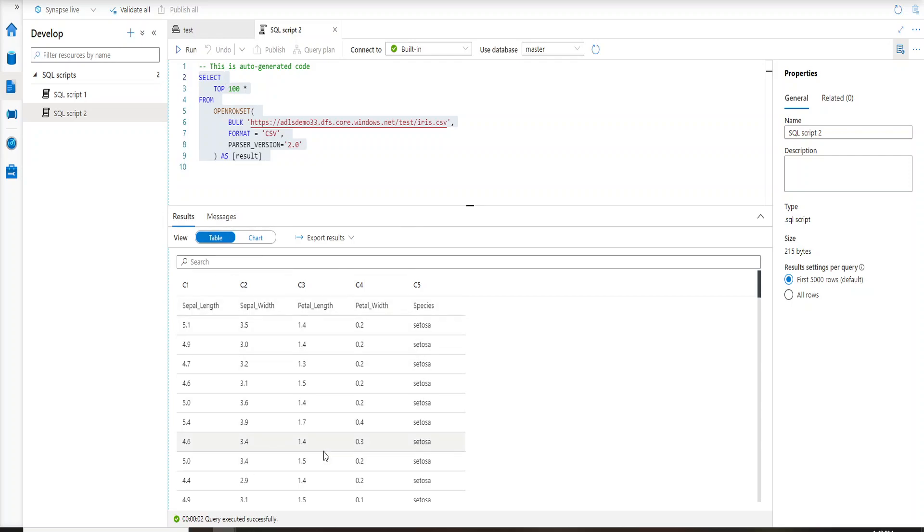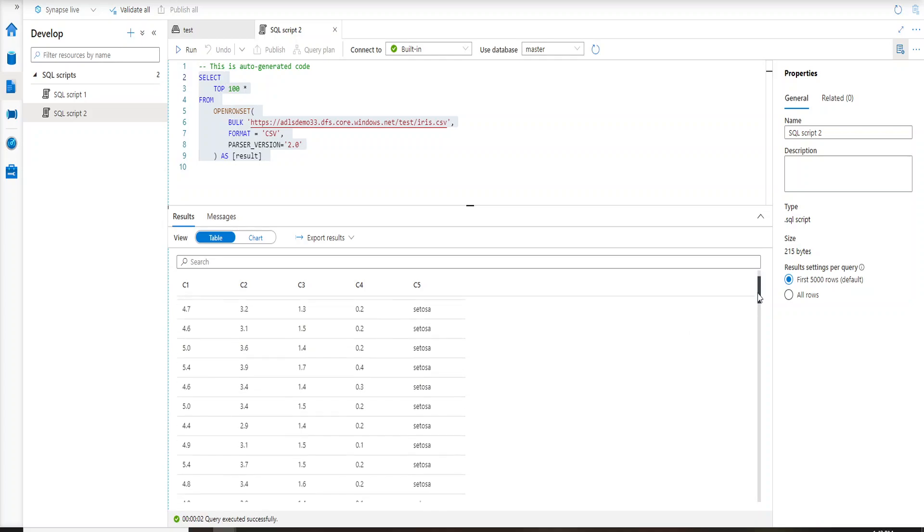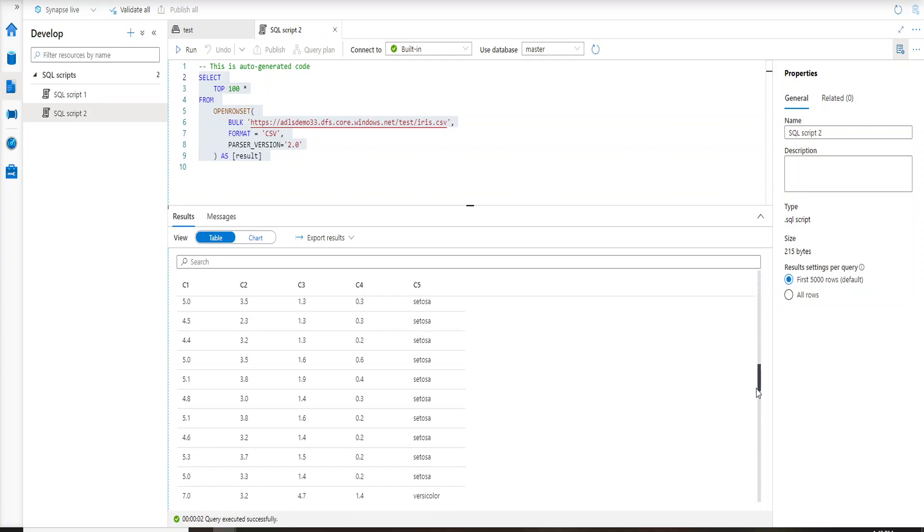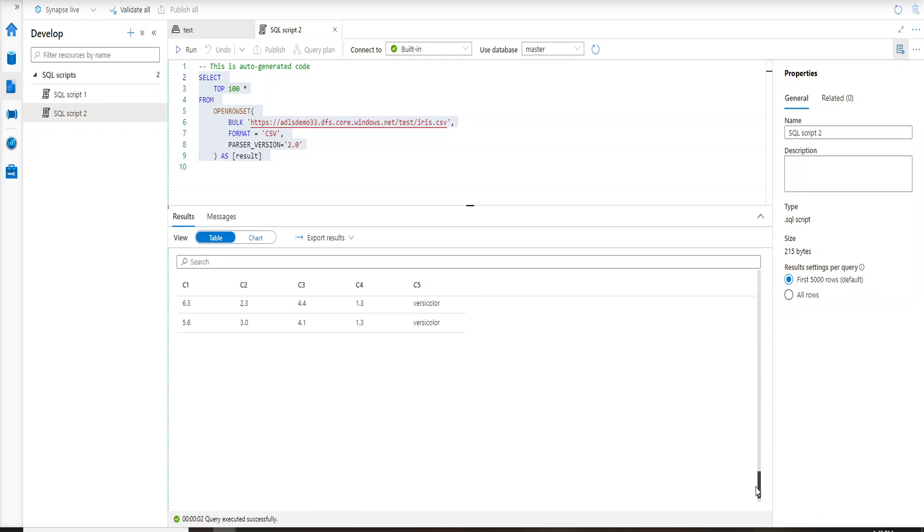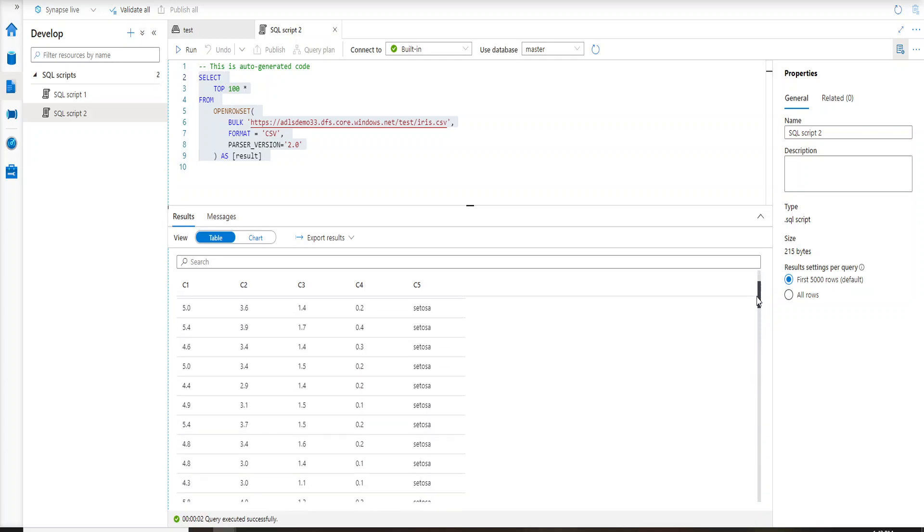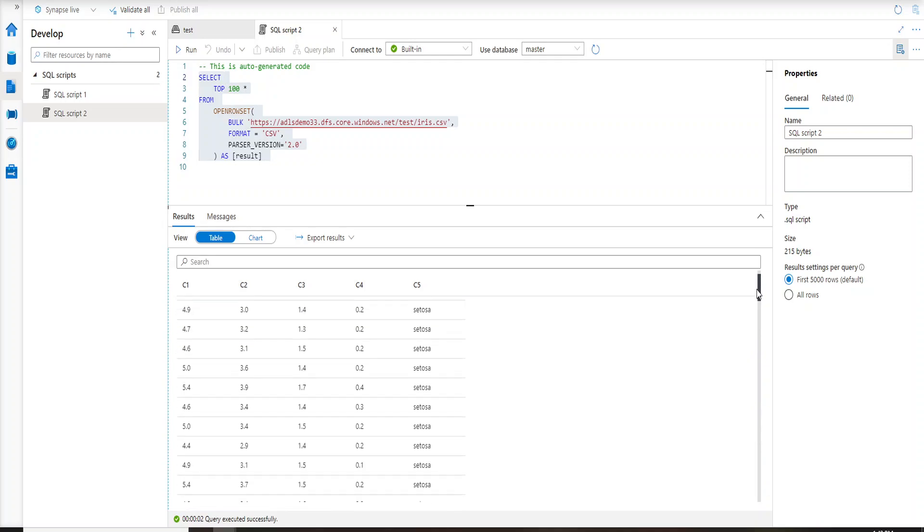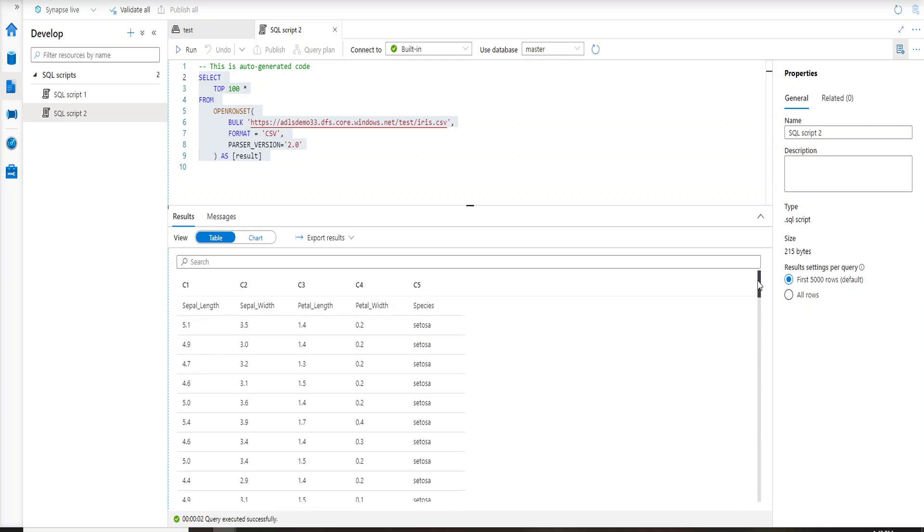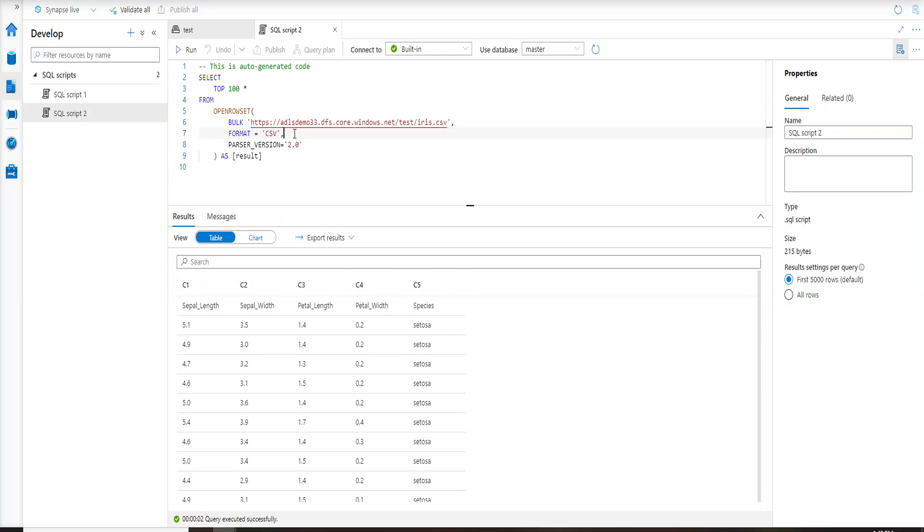Now you can see this is the result set. So what it has done, it has actually shown me all 150 rows that I have inside my file. Now you can see on the top I have C1, C2, C3, C4, and C5. This is just because I have not mentioned header equal to true. If I go here and write header row equal to true and then comma, then actually let's publish it.